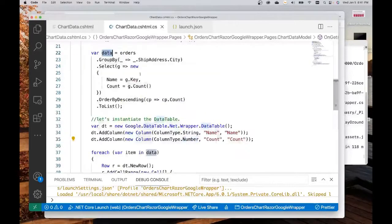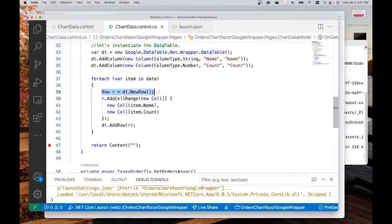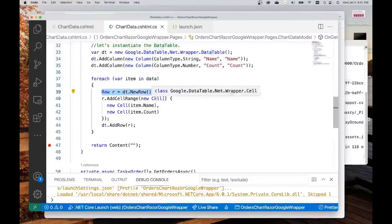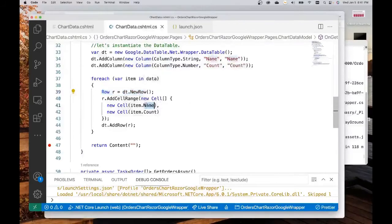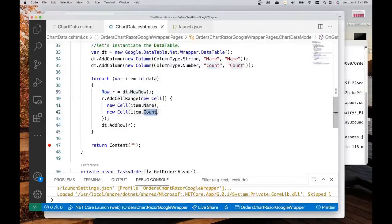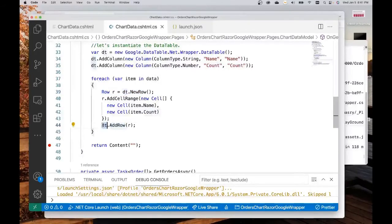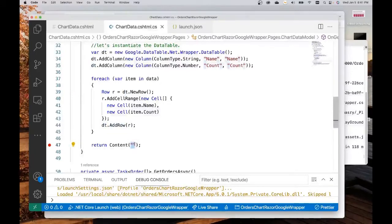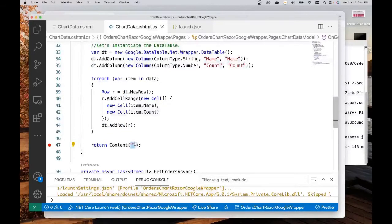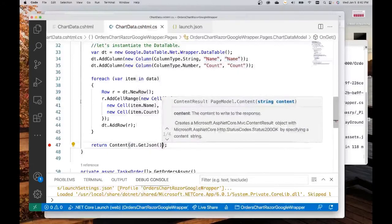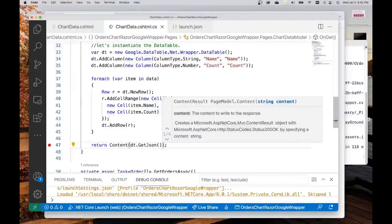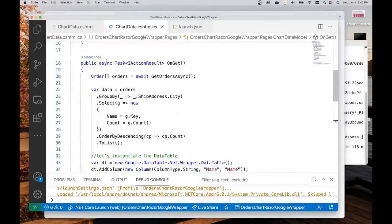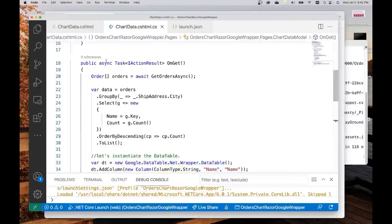Then we're going to add that row to the data table. And what we want to return here is this data table dt.GetJSON. This is what this OnGet method is going to do. It is just going to return a JSON object.